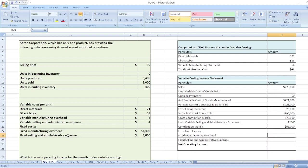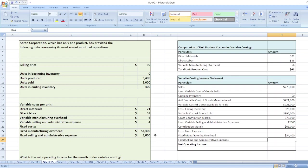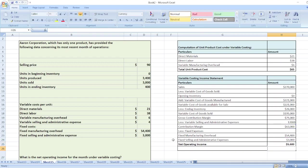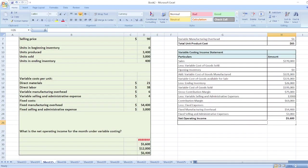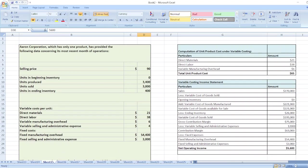Now we deduct fixed expenses: fixed manufacturing overhead of $54,400 and fixed selling and administrative expenses of $3,000. Net operating income equals contribution margin less fixed manufacturing overhead less fixed selling and administrative expenses, giving us $5,600. The correct option is the second one. In case of any doubt, you can ask through the comment box. Thank you for watching.